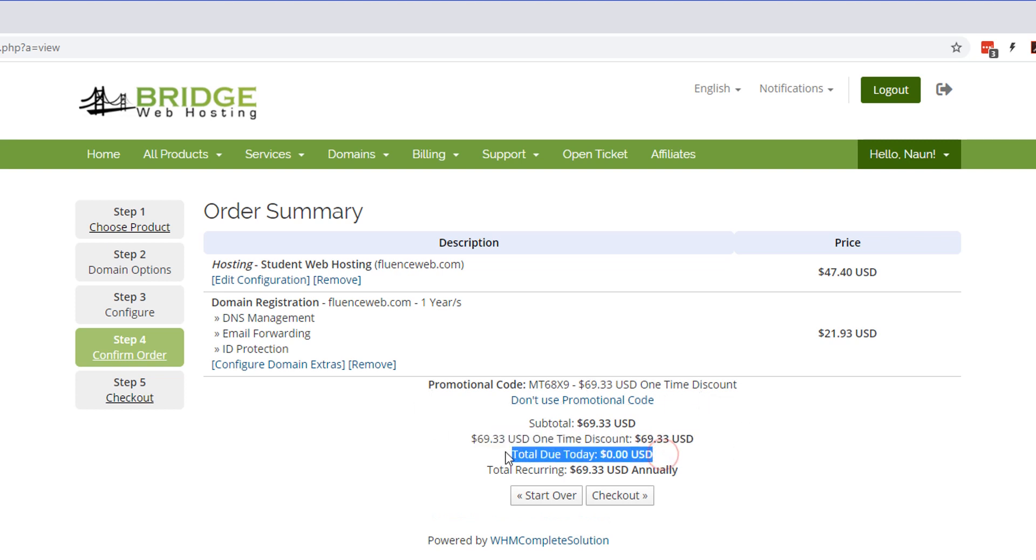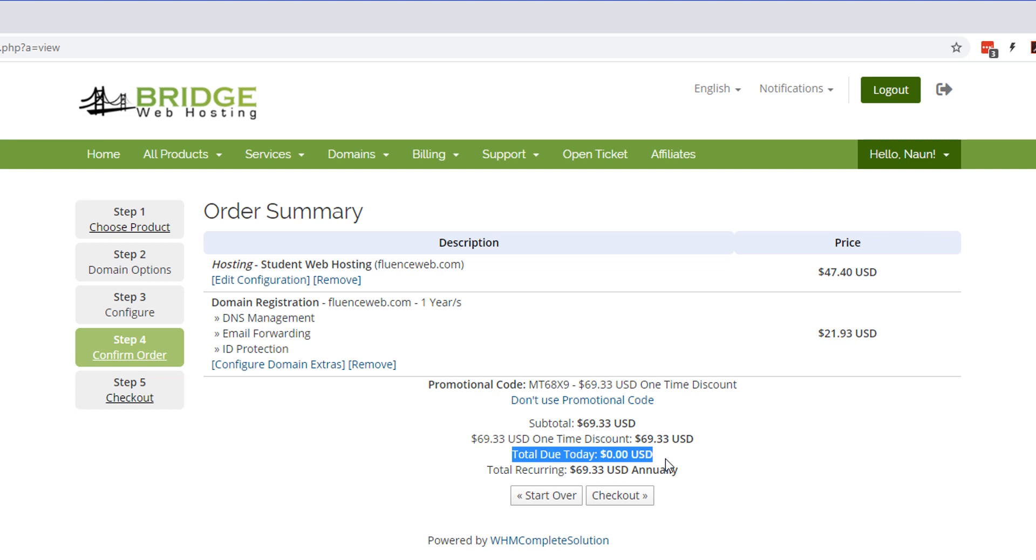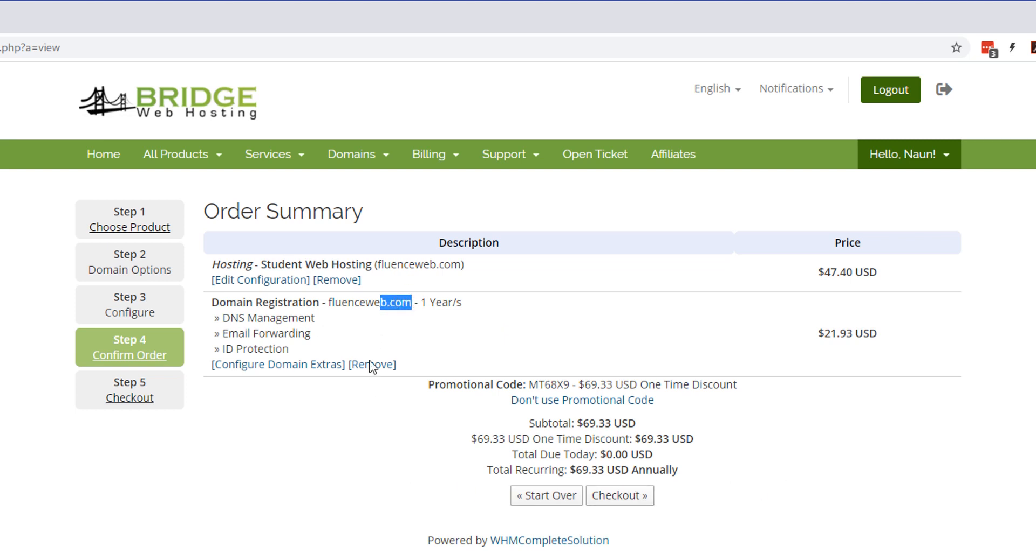Once you type it in we're going to click validate code, and you're going to see that it's going to give you a discount of 100%. So make sure that your total due today is zero dollars. You should not have to pay anything. If for some reason it doesn't give you zero dollars, it's probably because you either have the wrong product or the wrong length of time, or you might not have a .com domain. So just go back, either hit remove or configure extras and you'll get that sorted out.